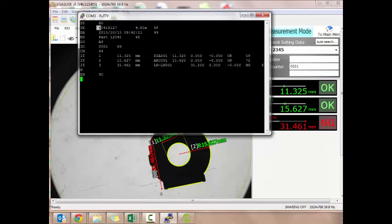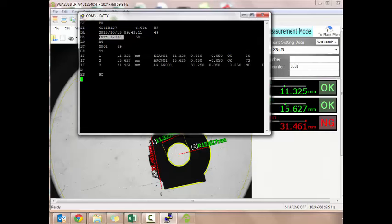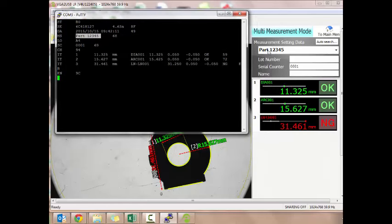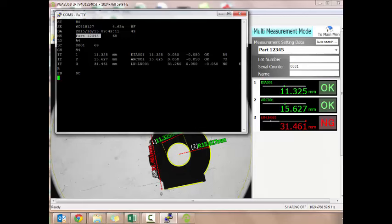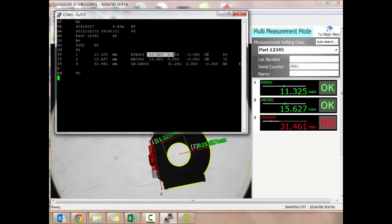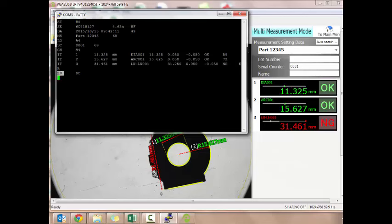What we have here: ST is start. SE is the serial number of the IM system itself. DA would be the date and the time. MS stands for measurement settings, the name of the program. If you'll notice here the program's called part 12345. There's the program name. LO is lot number. SC is serial counter. CH is where the name will go, that's character. IT is item, and here's your values. 11.325, diameter 001. This is the nominal value, upper limit, lower limit. And then here's where your OKs and no goods show up. In this case, I have two OK and one no good part. It then ends with EN for end.